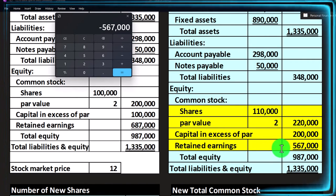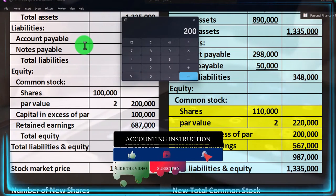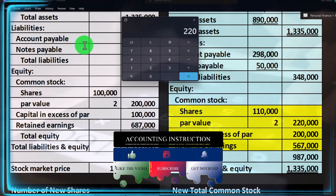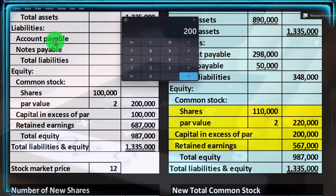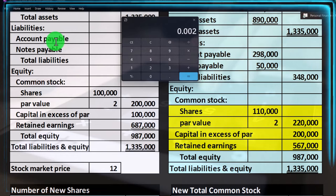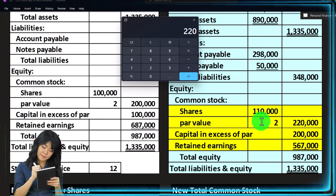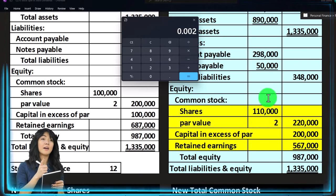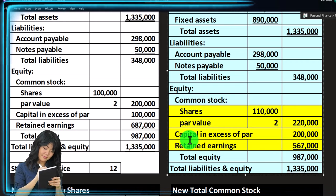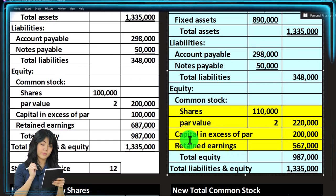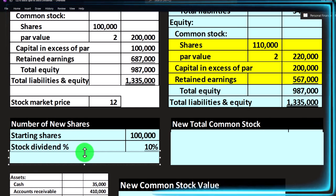On the investment side, our percent ownership shouldn't change. If we had 200 shares before and received a 10% dividend, we'd now have 220 shares. Before: 200 divided by 100,000 = 0.2%. After: 220 divided by 110,000 = 0.2%. Same percent. For small investors, voting capacity may not be a big concern, but for those with significant influence it matters. Let's now calculate this in more detail.